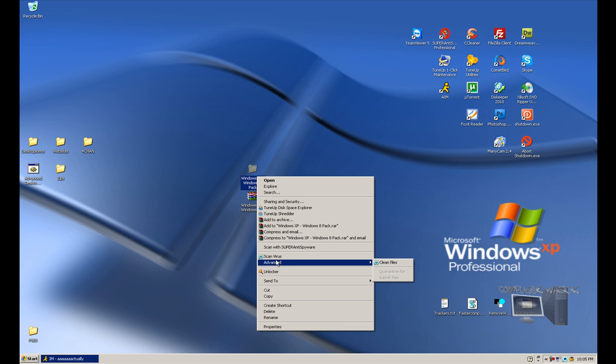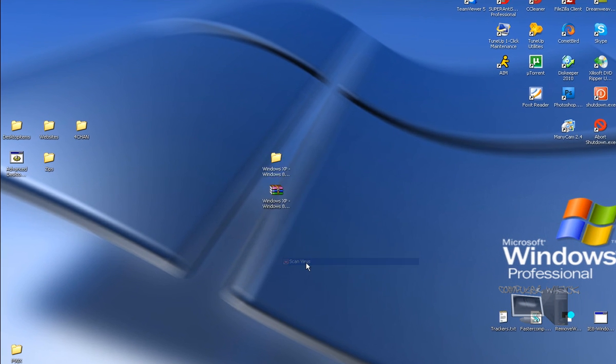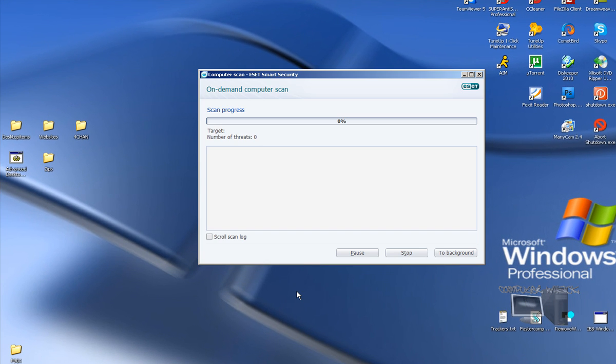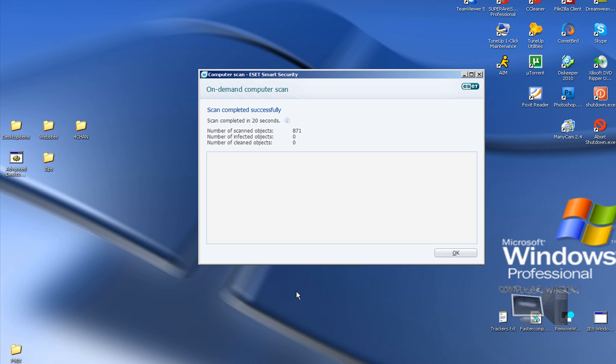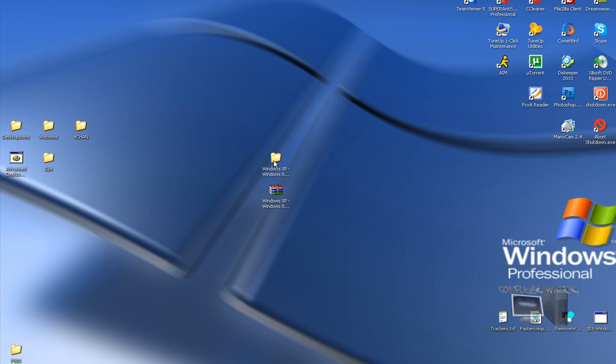I'm going to scan it with ESET antivirus. As you guys can see, it says scan completed, number of objects scanned 71, zero infected objects. So there we get the viruses out of the way.